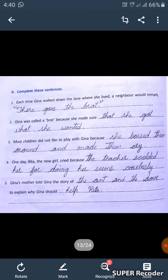Second: Geena was called a bread because she made sure that she got what she wanted.